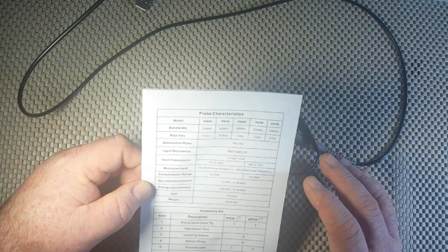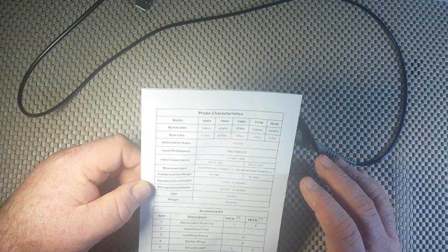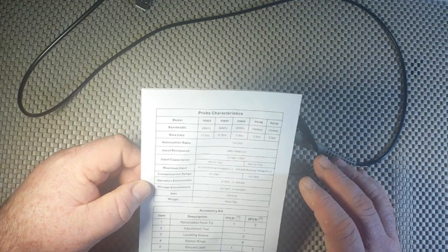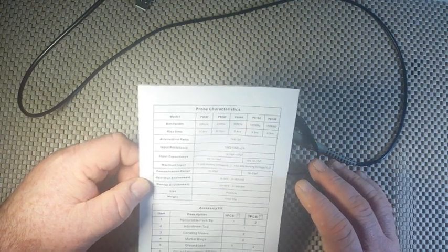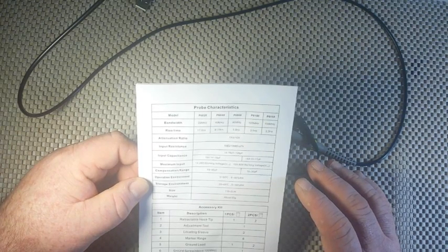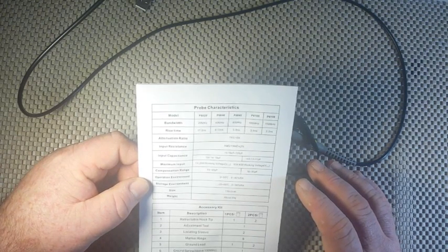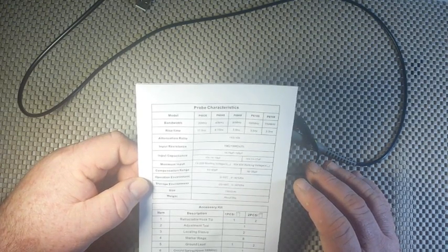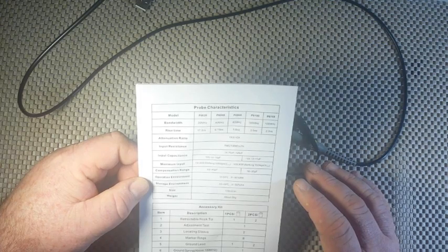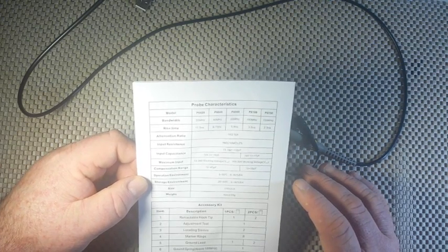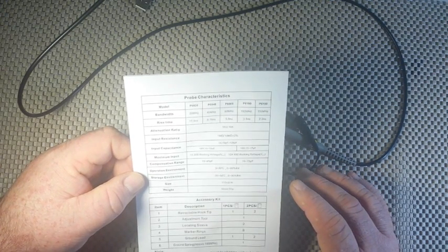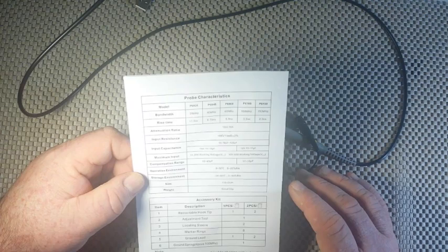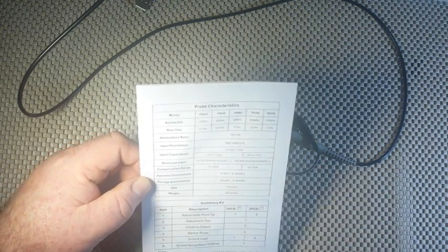Operating environment 0 to 50 degrees Celsius. 0 to 80% relative humidity. Storage environment minus 20 to 60. Size, it says 110 centimeters. I don't know what that means. Weight about 55 grams. All right, well, I'll believe it.